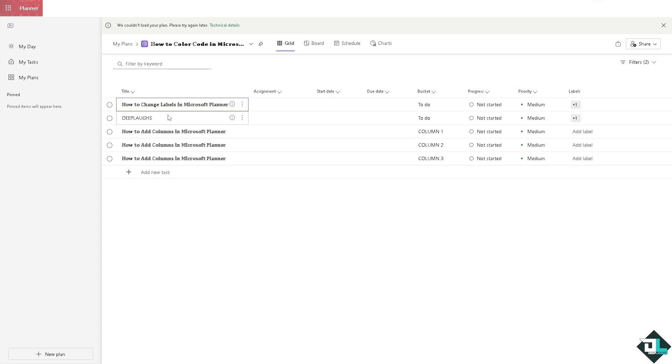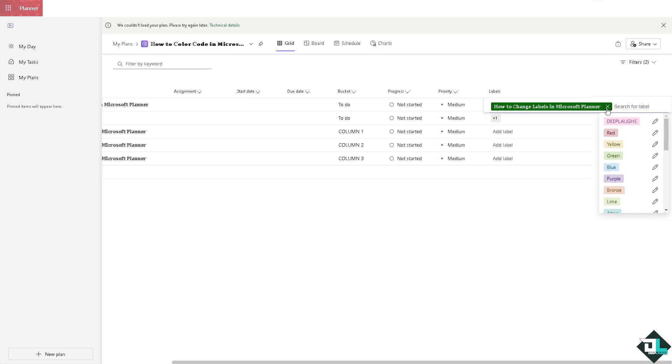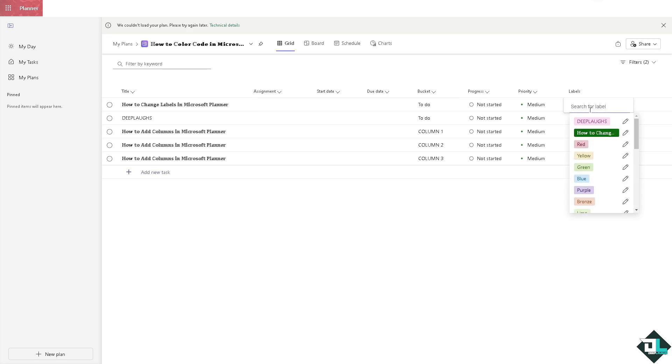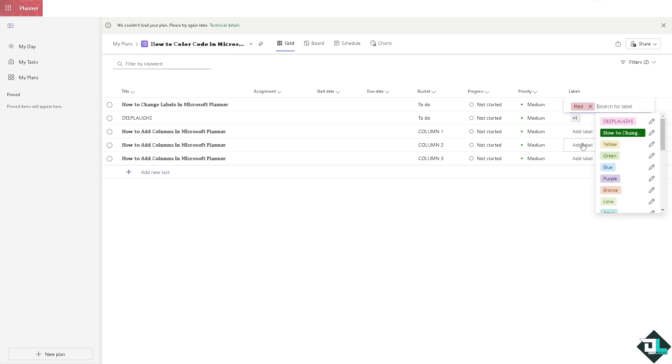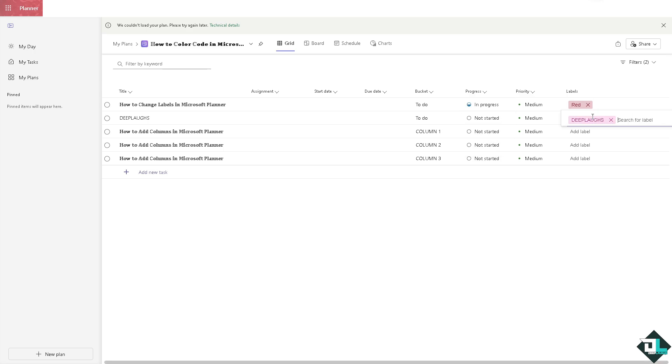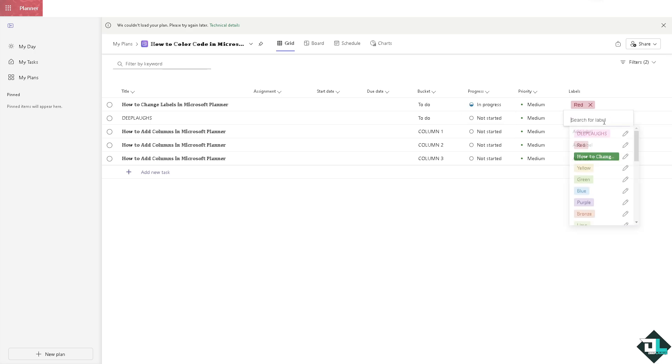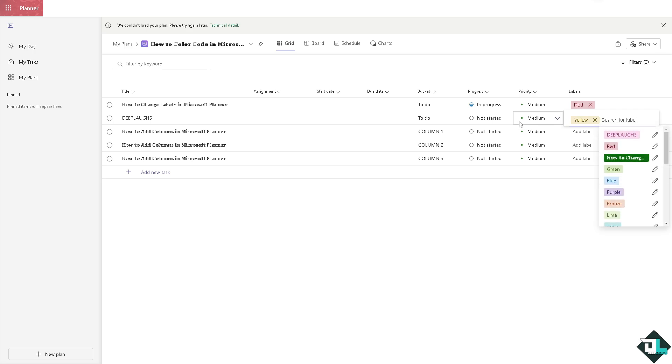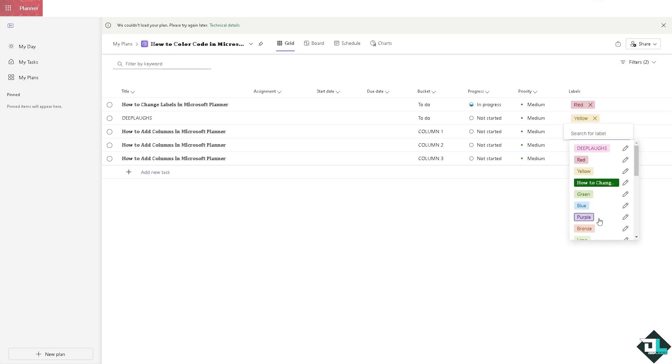To color code them, go to the labels. In the label section, you can choose red, which signifies urgent tasks. You can choose yellow for tasks in progress.